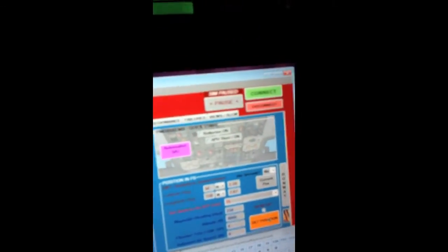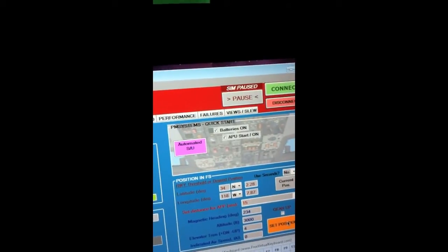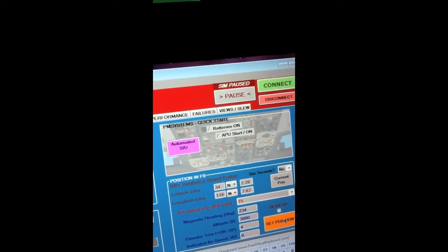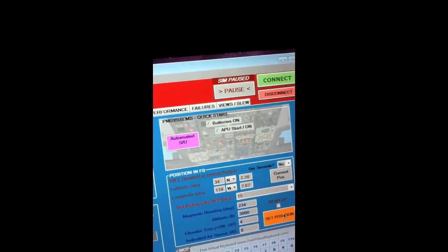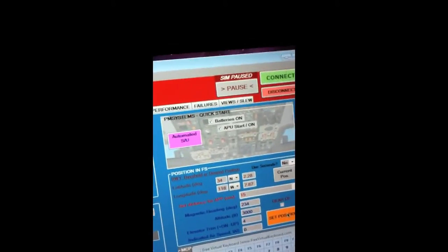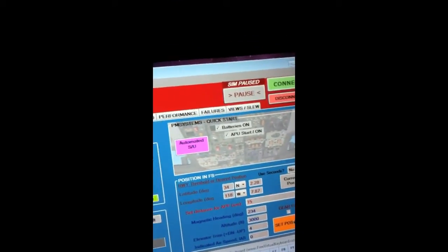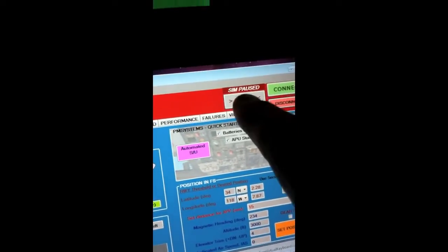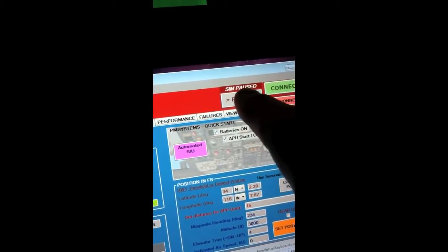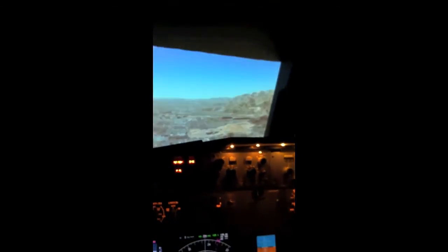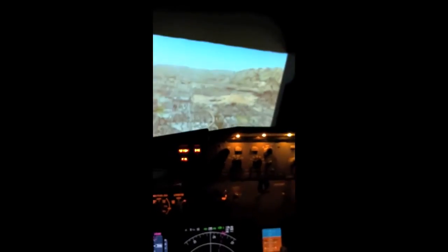And what's also nice is it pauses the sim. So I don't have to throw the iPad around and toss it on a chair and get my hands on the flight controls right away. Set it down at my leisure when I'm ready to go. I can then unpause the sim. And of course now I'll begin falling. But that's okay.